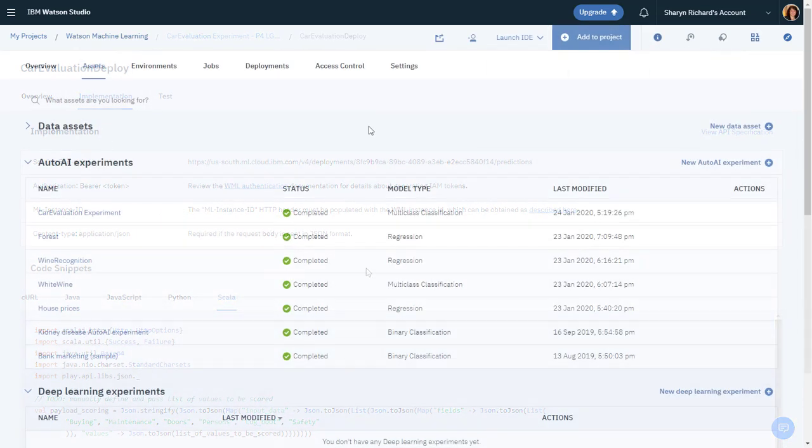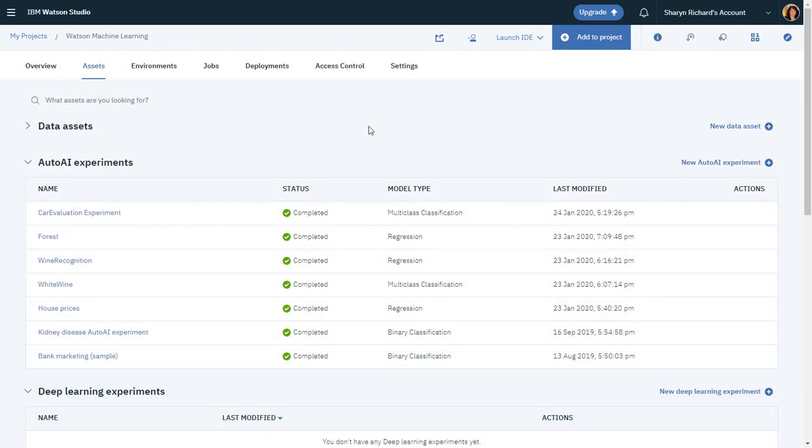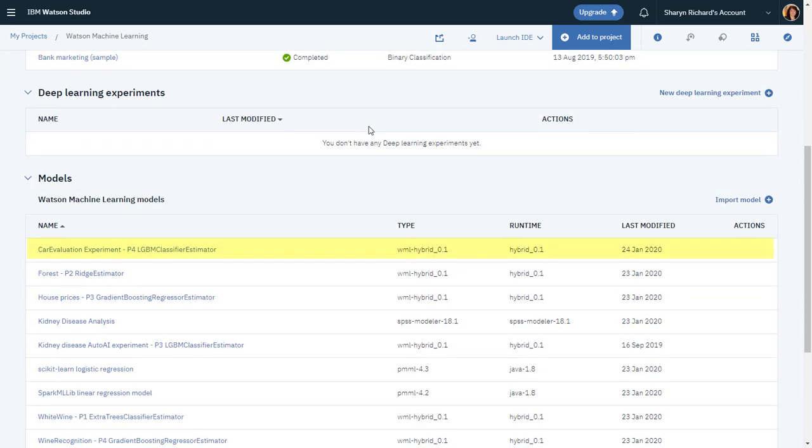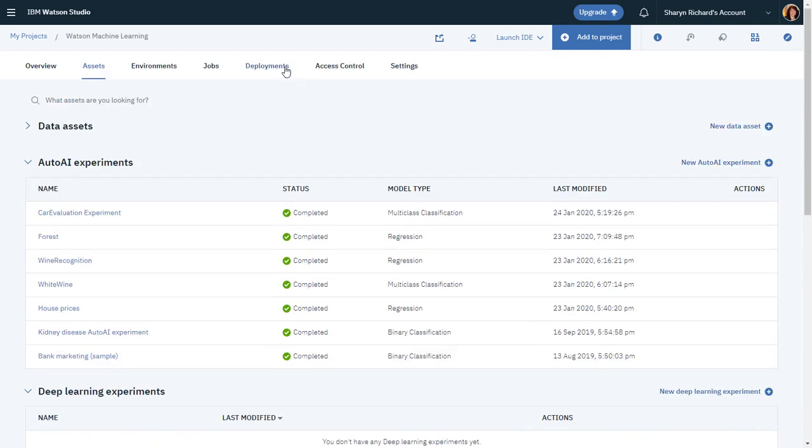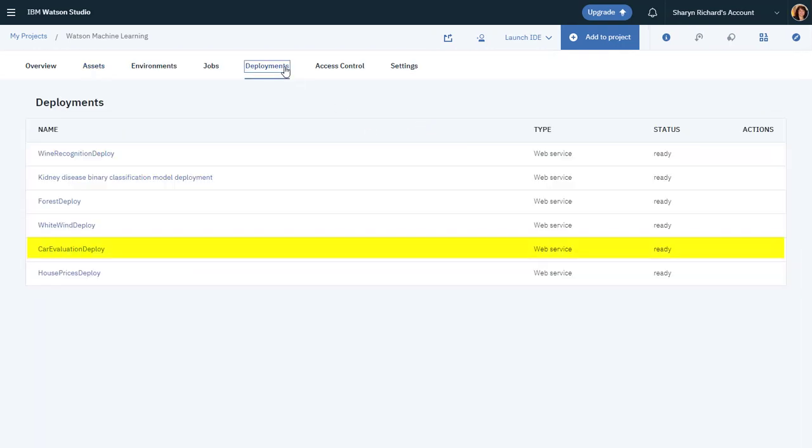And back on the Assets tab in the project, you'll find the AutoAI experiment and the model. And on the Deployments tab, you'll find the deployment.